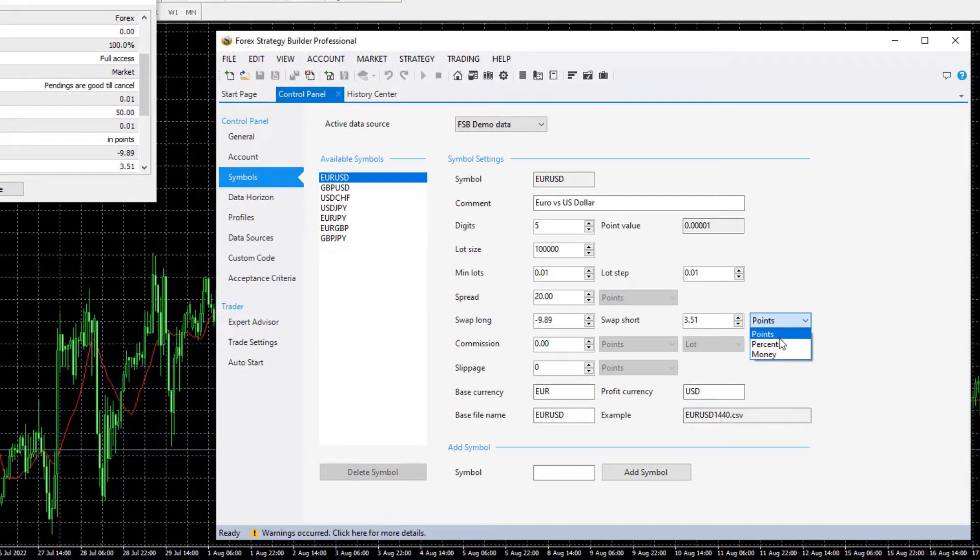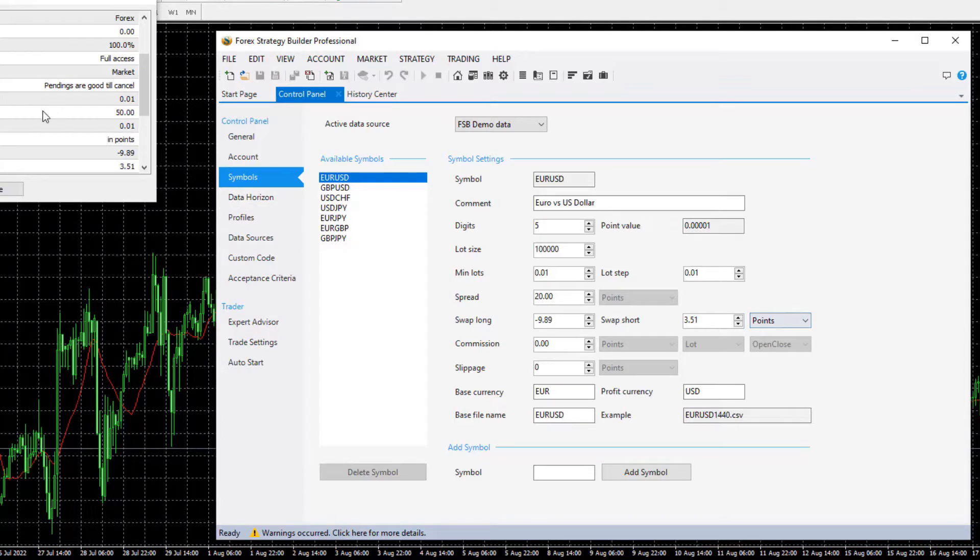So here you may change it in percent or in money, depends on how it's calculated with your broker. With my broker it is in points, I'll keep it in points.